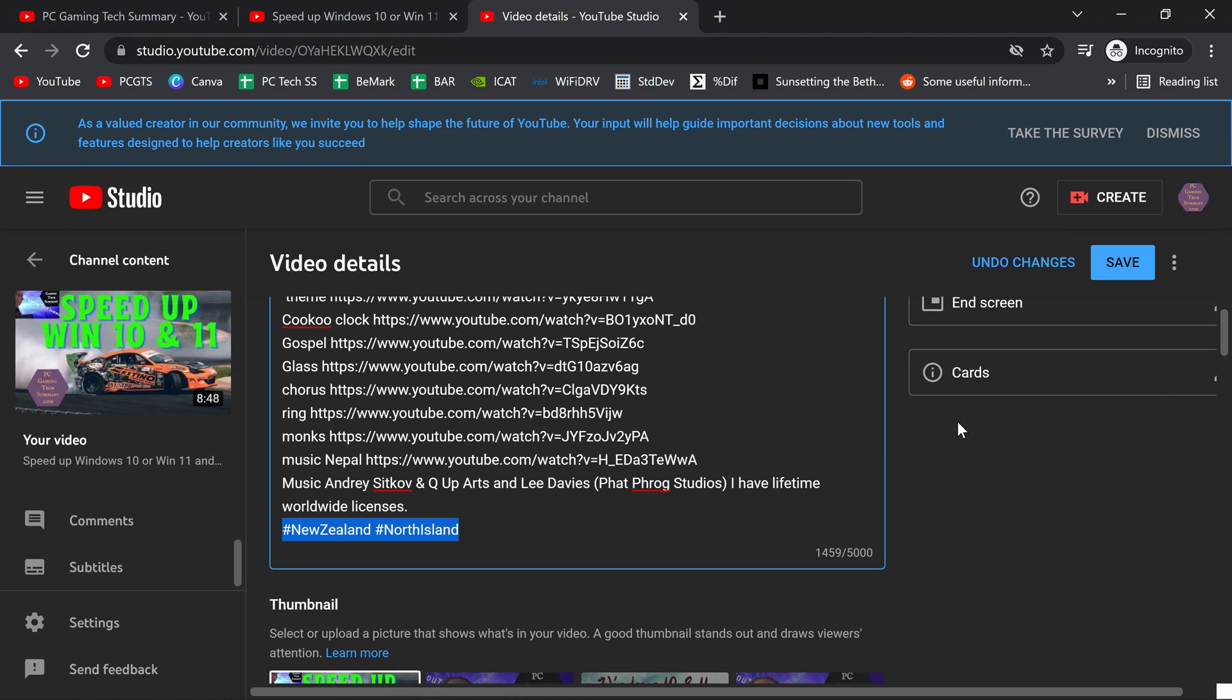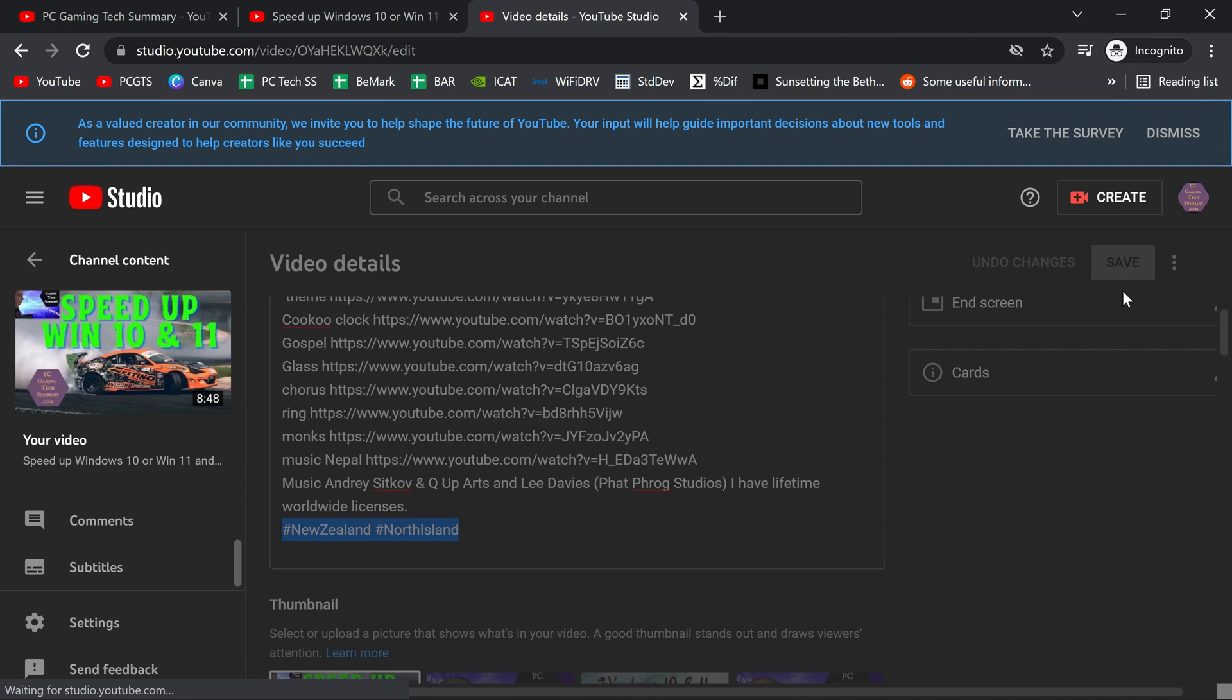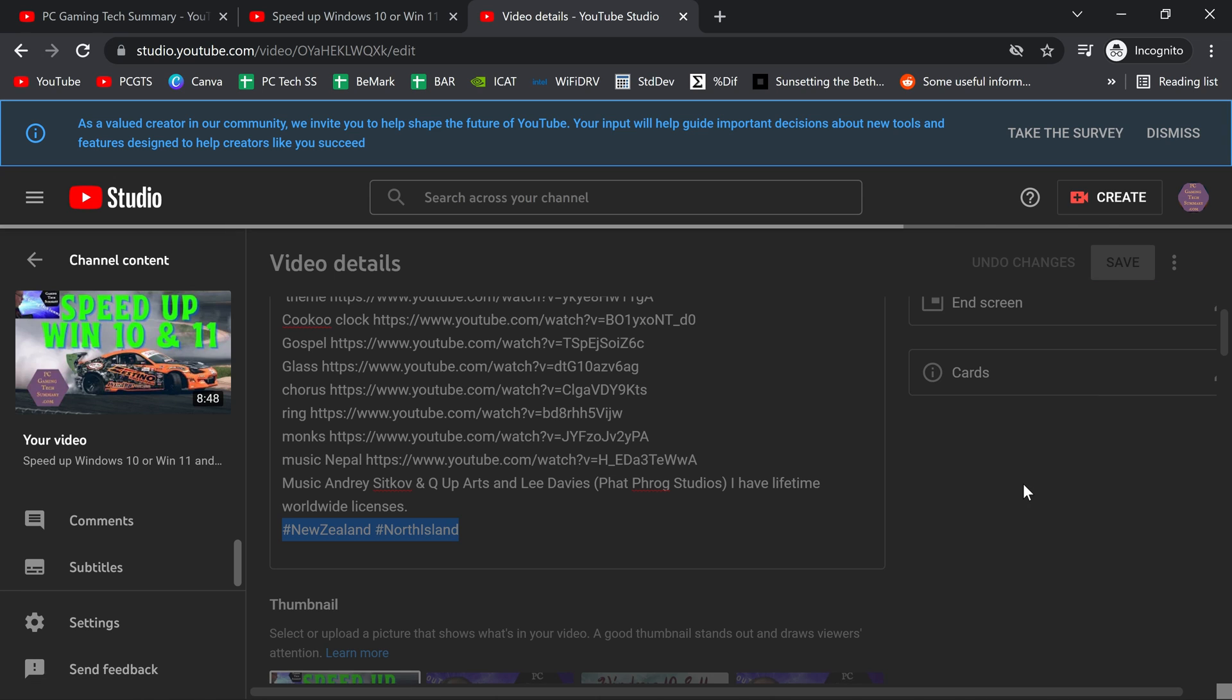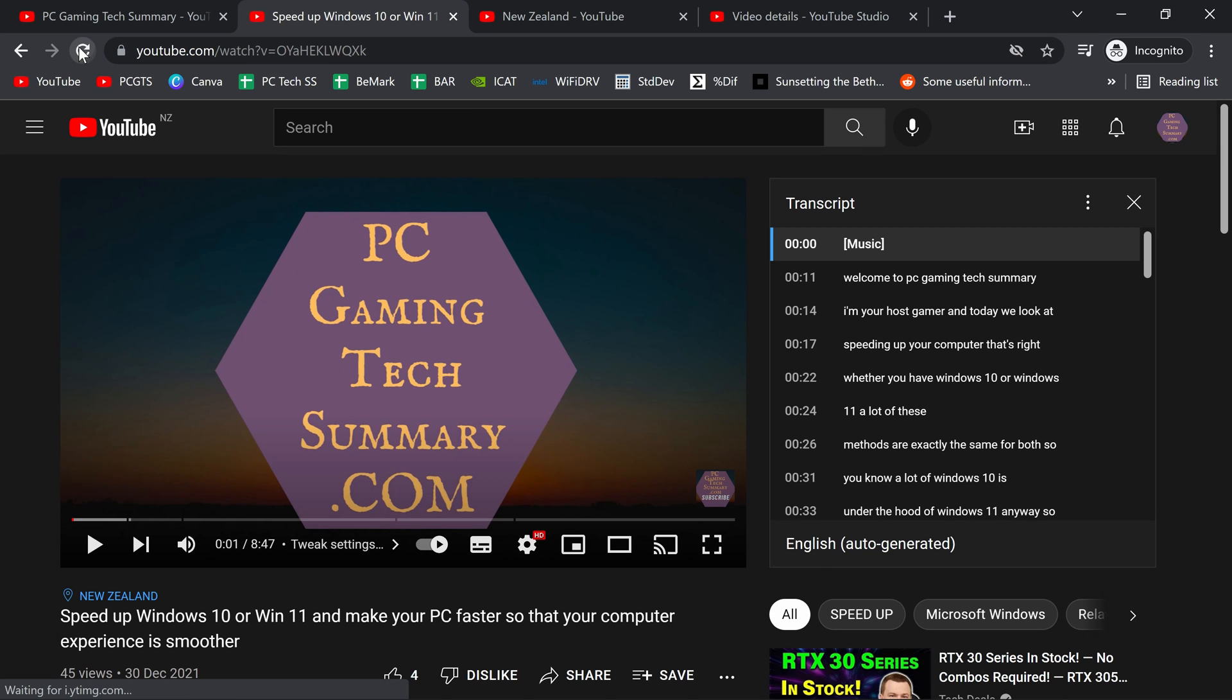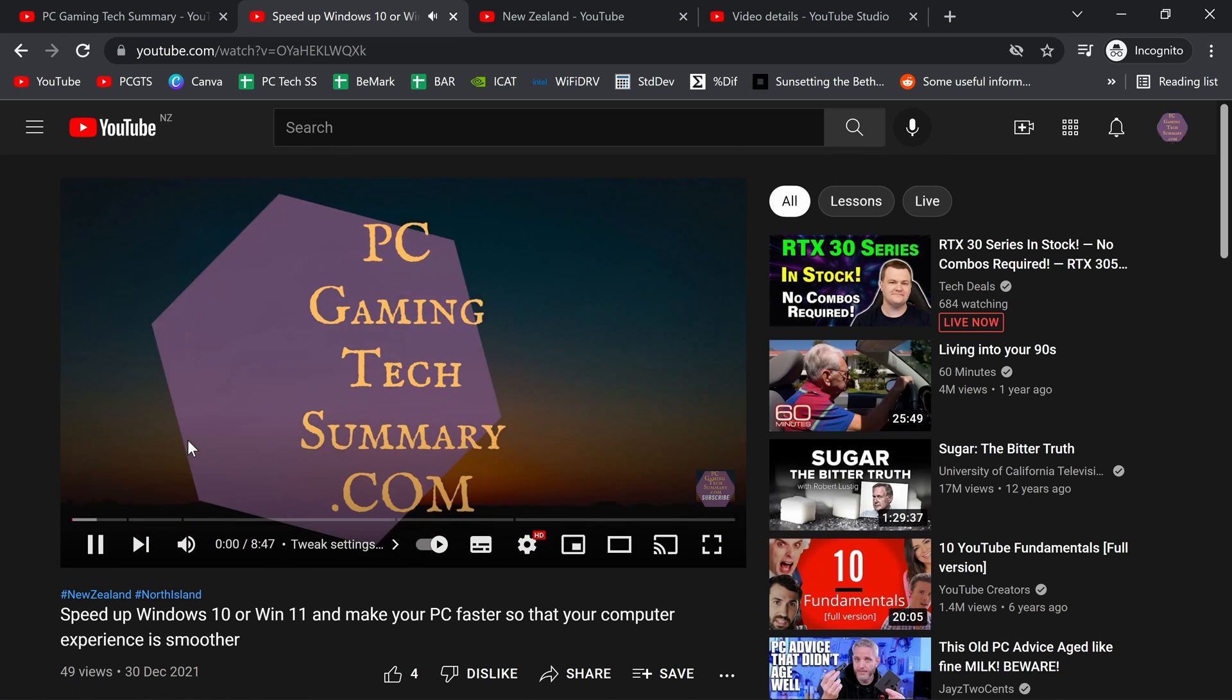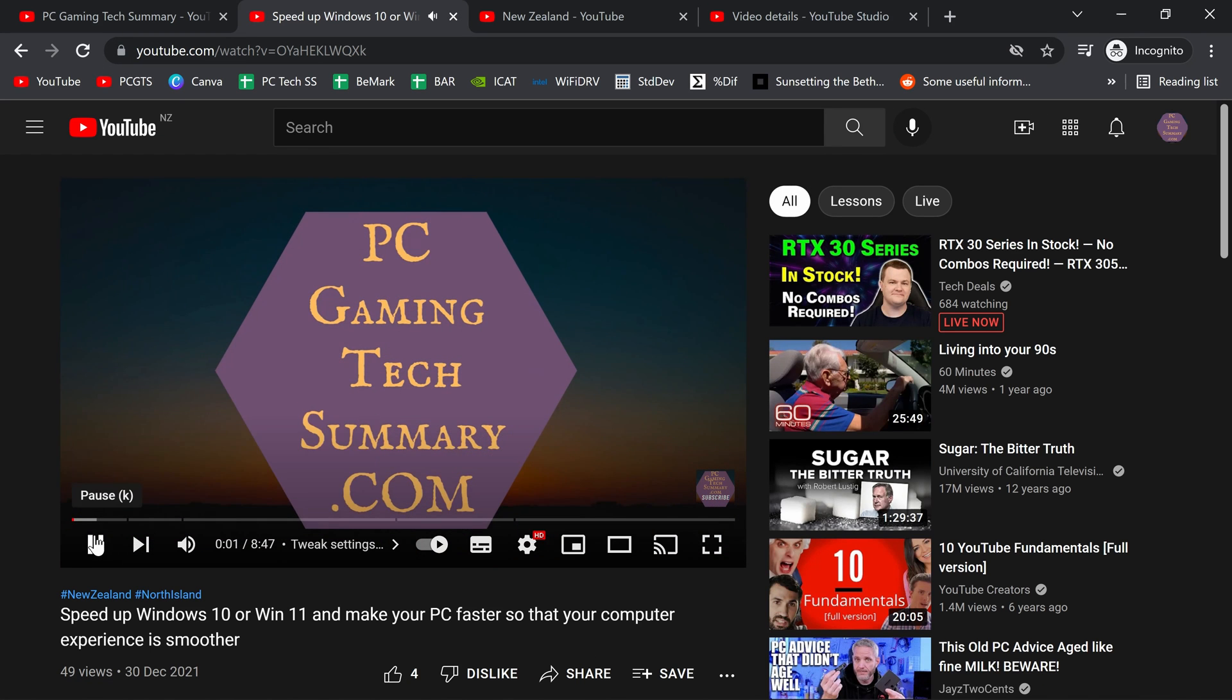Now let's see what happens when we save that. Let's save. Go up. We refresh the page. And now we have New Zealand and North Island.